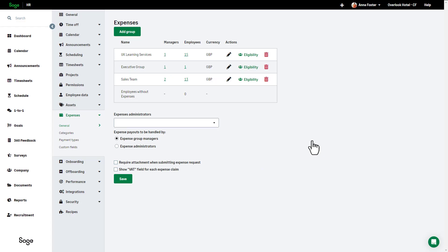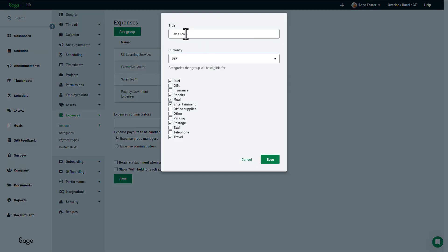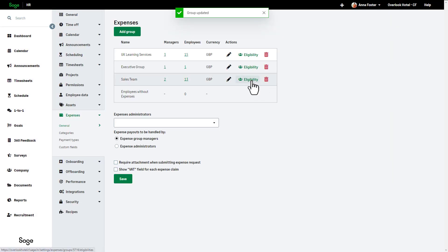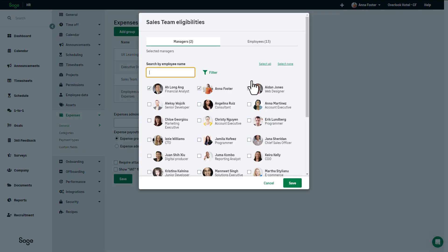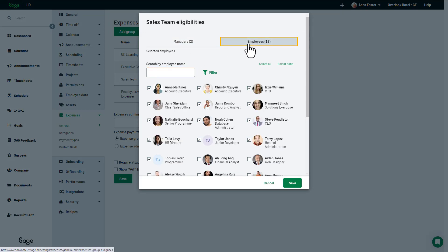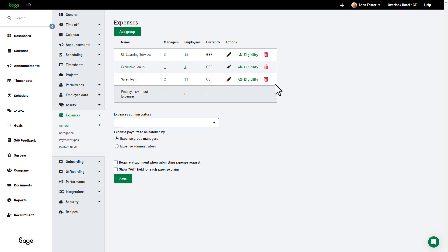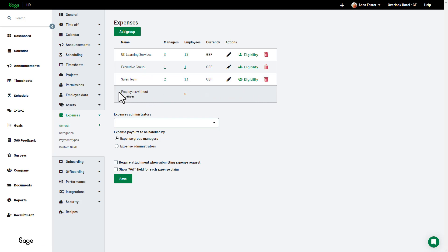You can navigate back to your expense group at any time and edit it to adjust the categories, or click on Eligibilities to add and remove managers and or employees. You can also delete an expense group. If you do delete a group with employees assigned to it, they are not assigned to other expense groups. They will automatically be assigned back to employees without expenses.